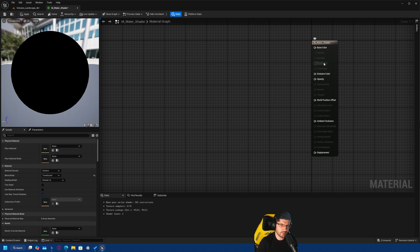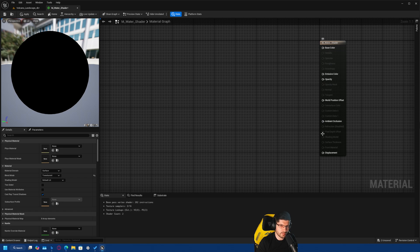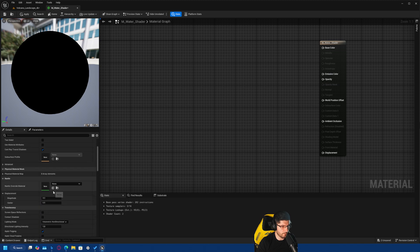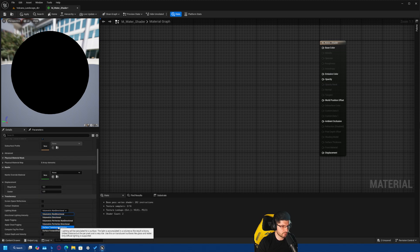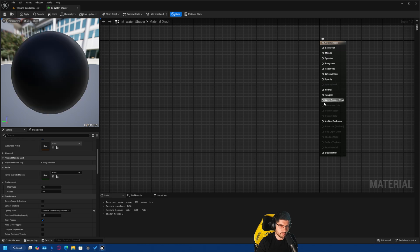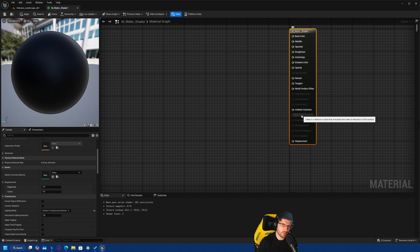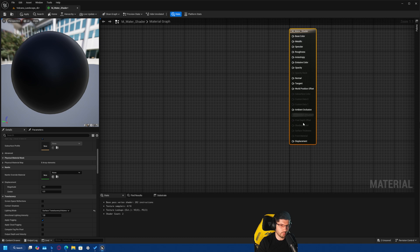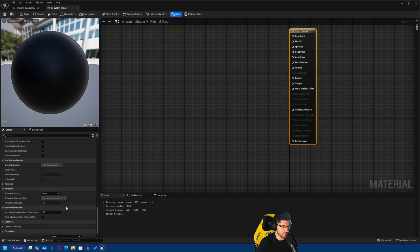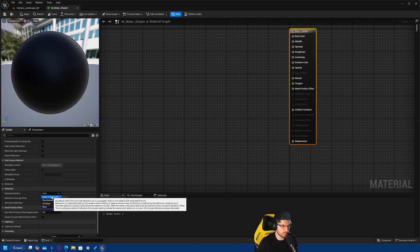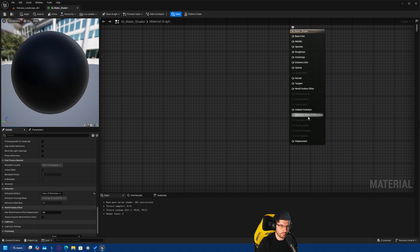Setting to Translucent already removes the metallic, specular, and roughness options, which we will need. To get those back while keeping our opacity, we're going to change from Volumetric Non-Directional to Surface Translucency Volume — this brings back quite a few options. We also need refraction because we're going to use a realistic refraction point, so we go all the way down to Refraction Method and change it to Index of Refraction.